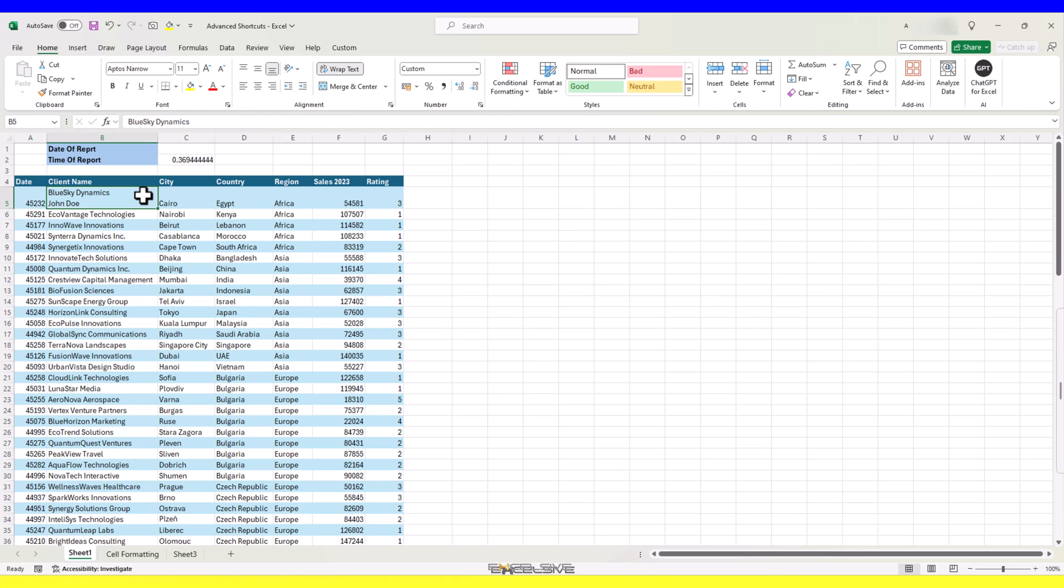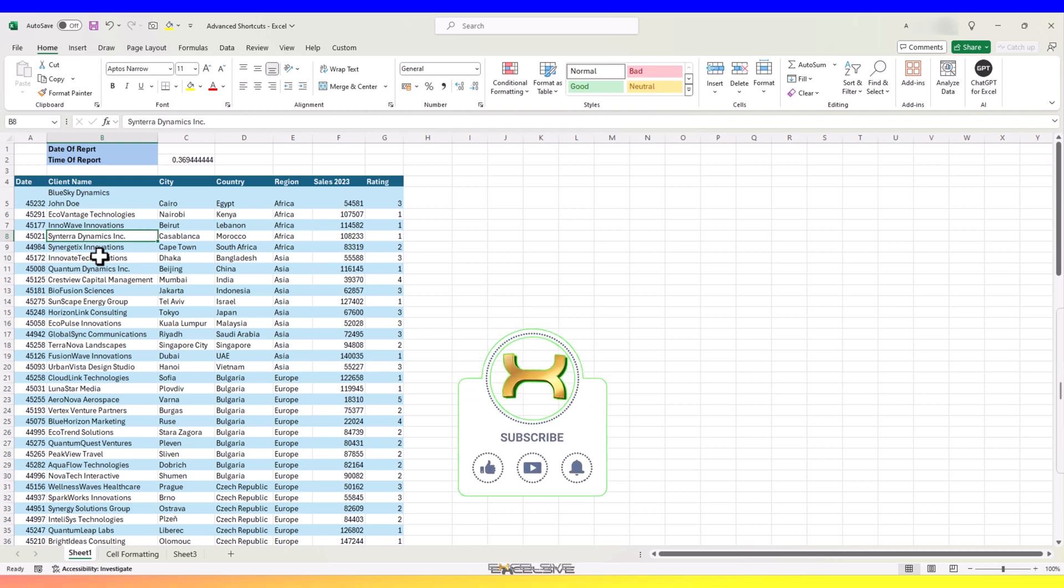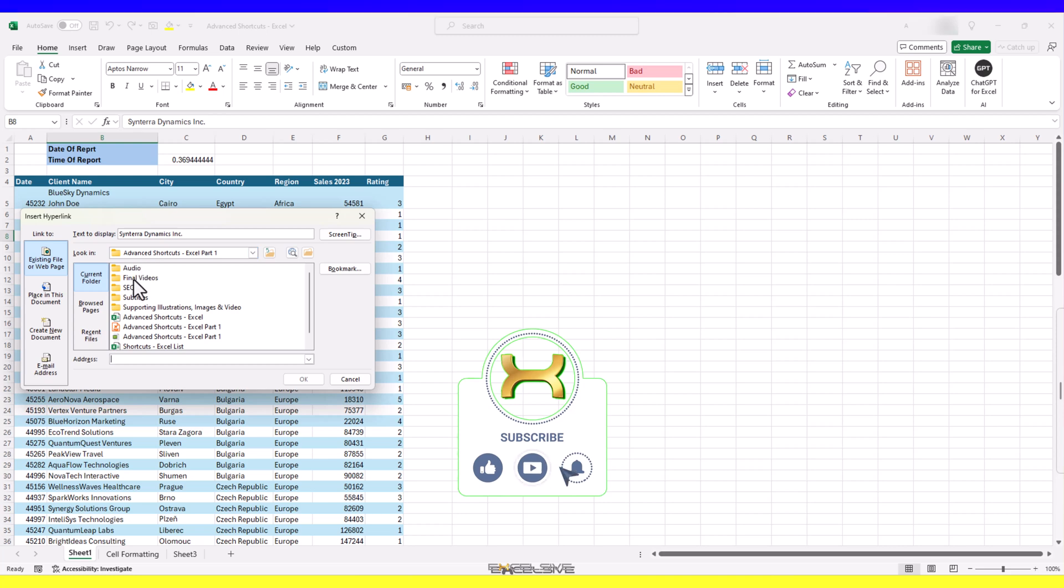You have a client folder where you have all the files of all these clients and you want to link the client name to its relevant folder. To achieve this, we can insert a hyperlink here by pressing CTRL and K, which brings up this menu and from here, you can select your folder or maybe a web address or an email.